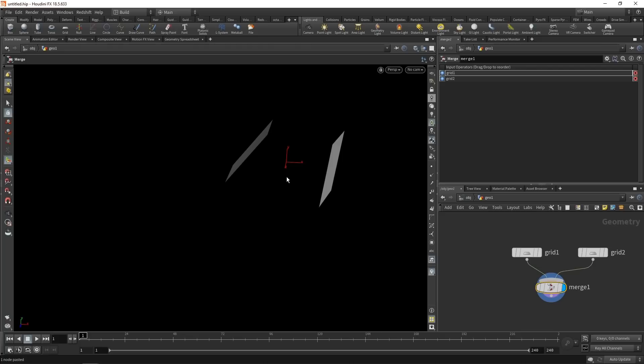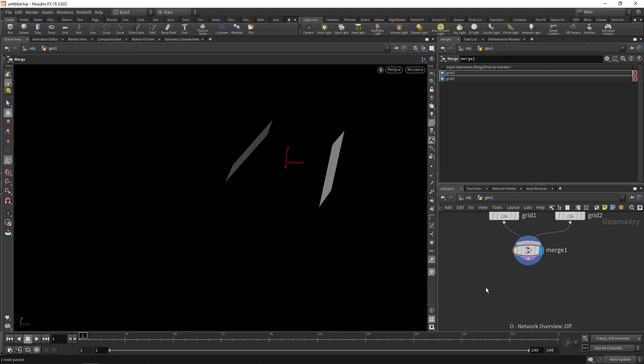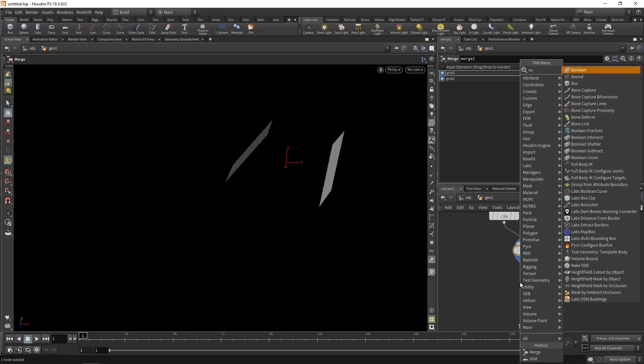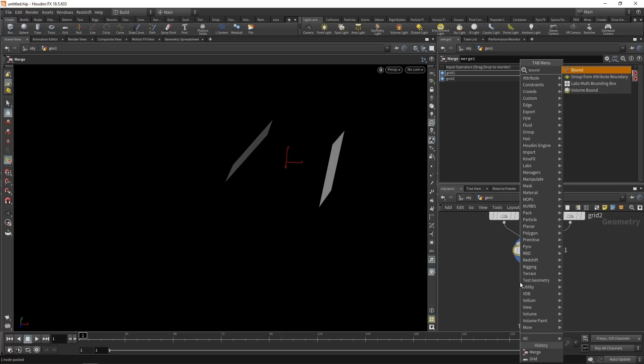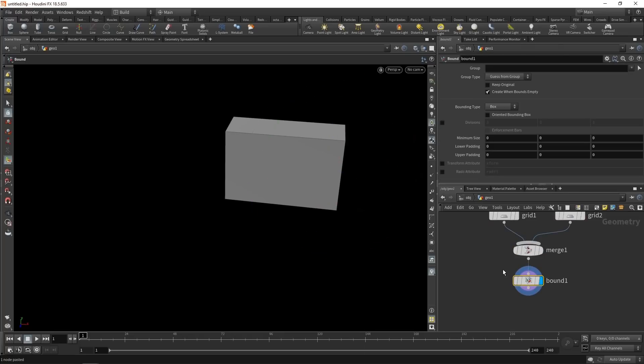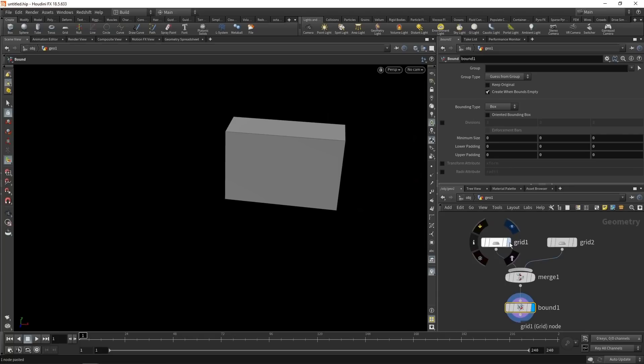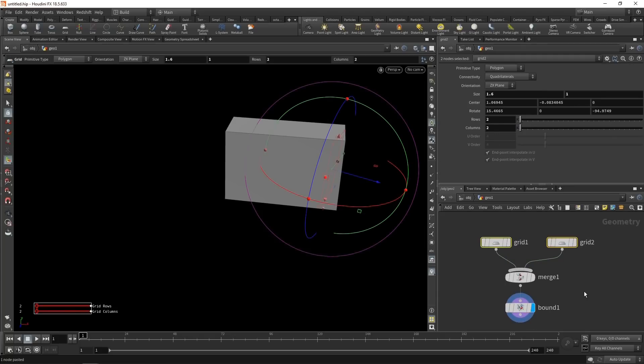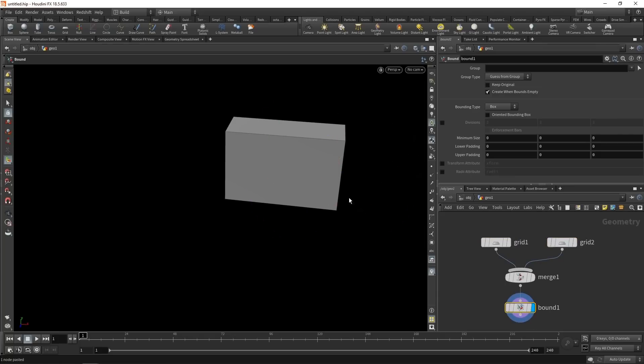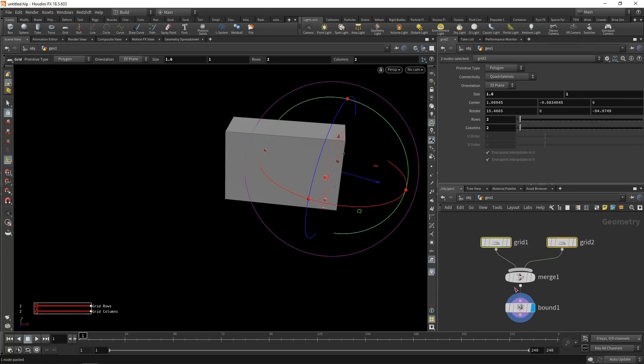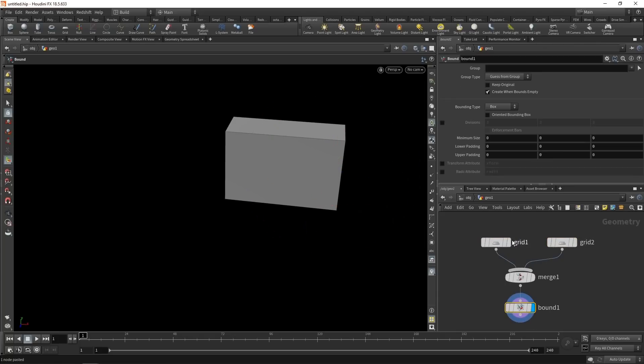Next, I need to create a volume for which I'll evaluate the winding number at each discrete position in the volume. Let's just create that grid first by first dropping down a bound node, which will give me the bounding box for the incoming geometry. In this case, my two grids. I want to make sure that this bounding box is a bit bigger than the enclosed geometry here. And I can do so by increasing the lower and upper padding.